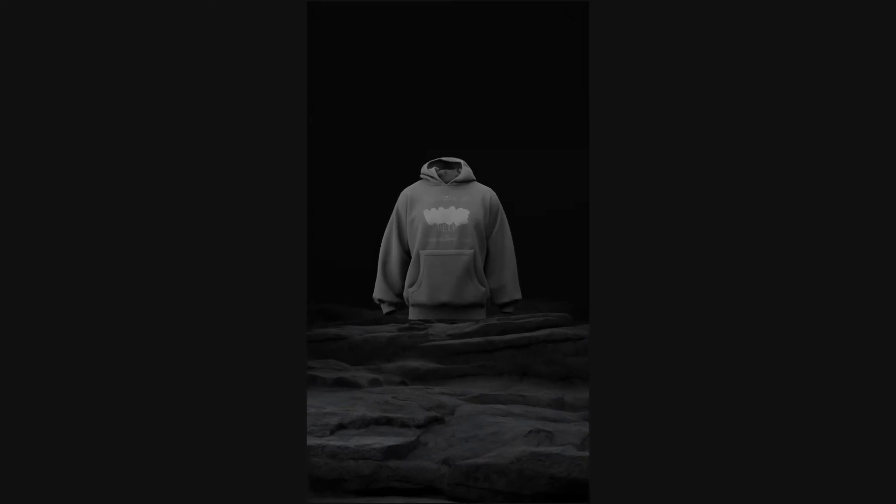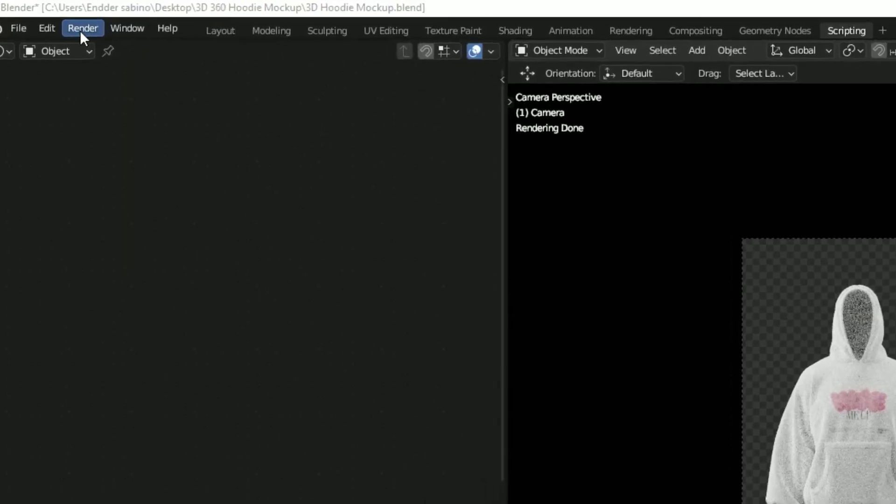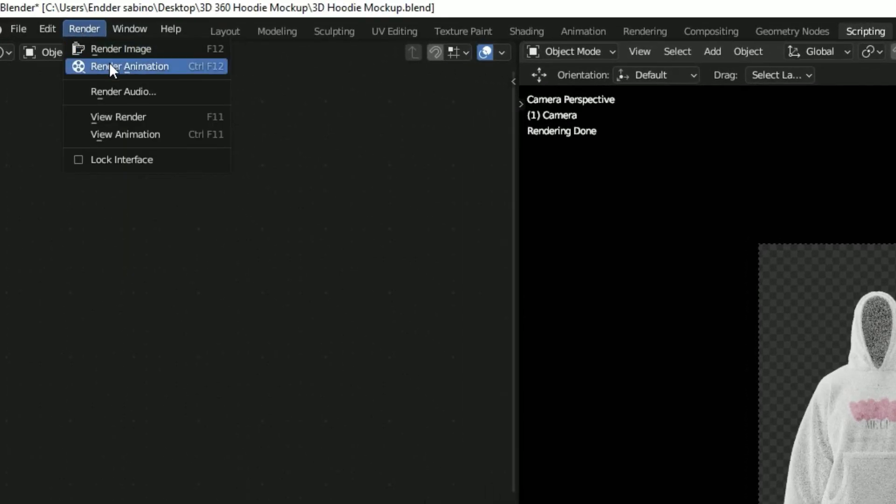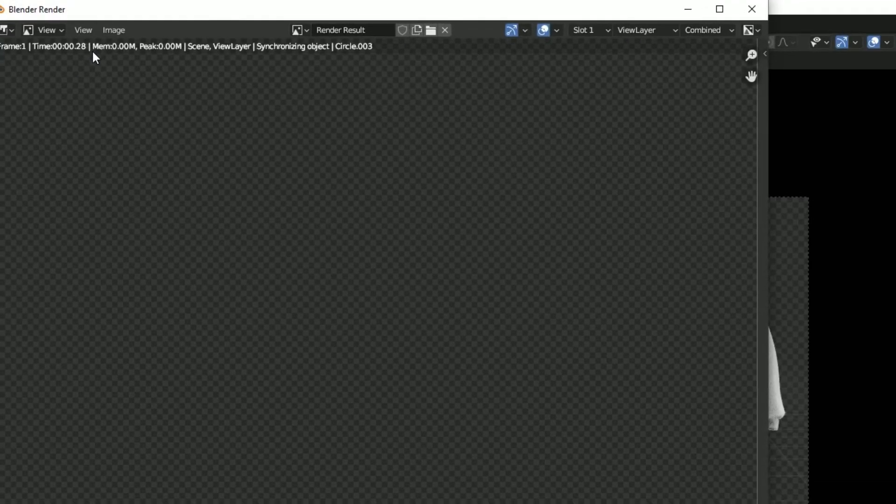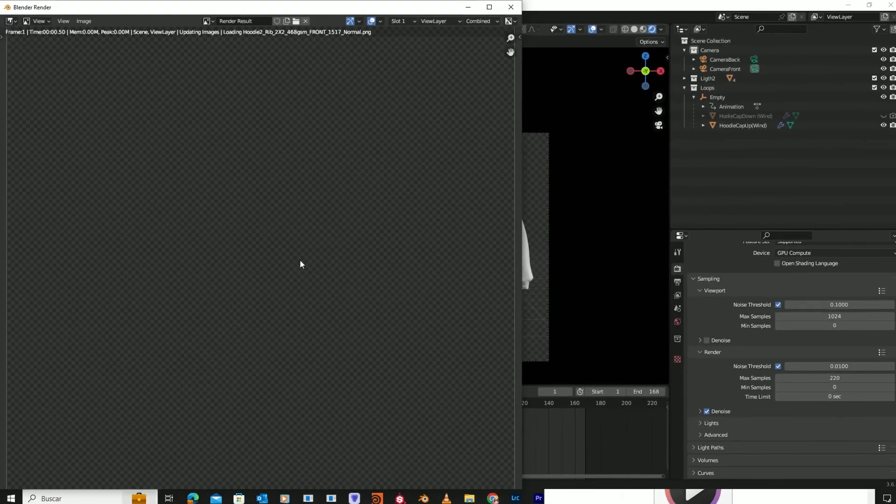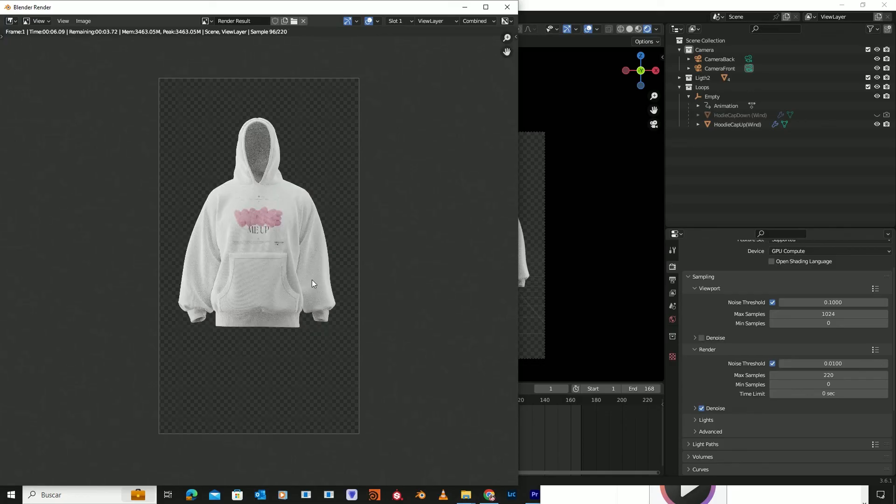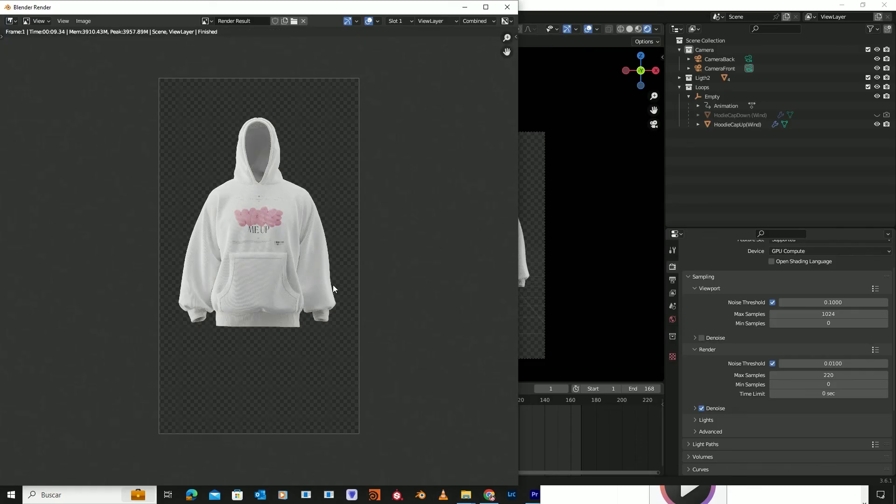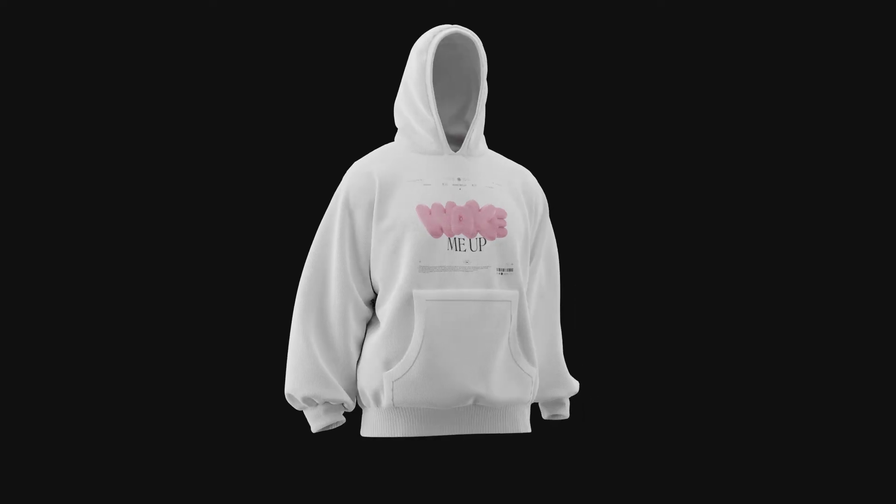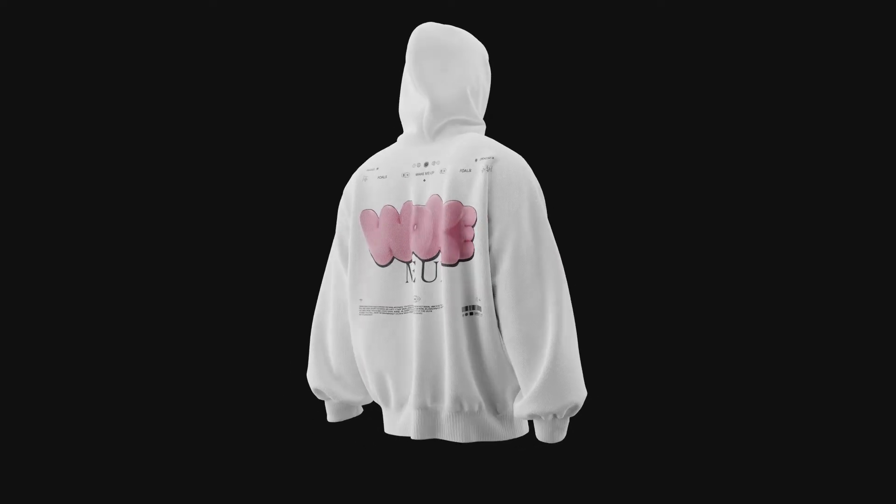Let's continue. Finally, select Render and click Render Animation. It will start rendering our mockup automatically. This usually takes a few hours, so I recommend leaving your computer on and coming back later. I hope this video has been helpful to you. Thank you.